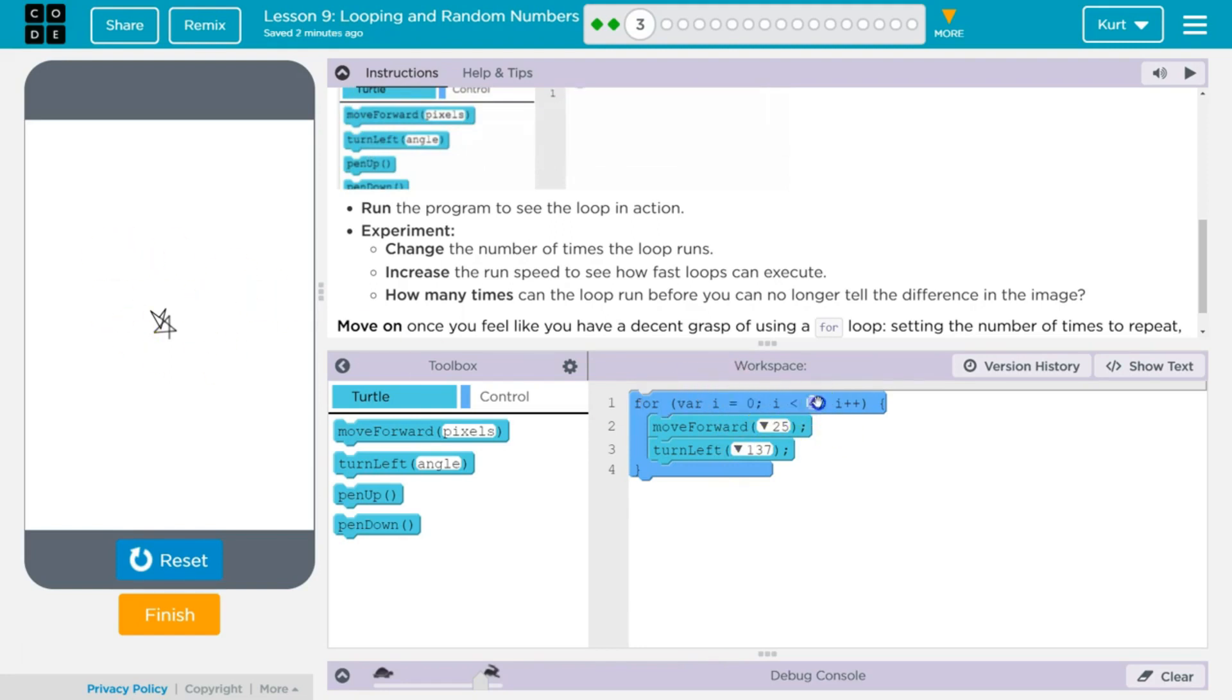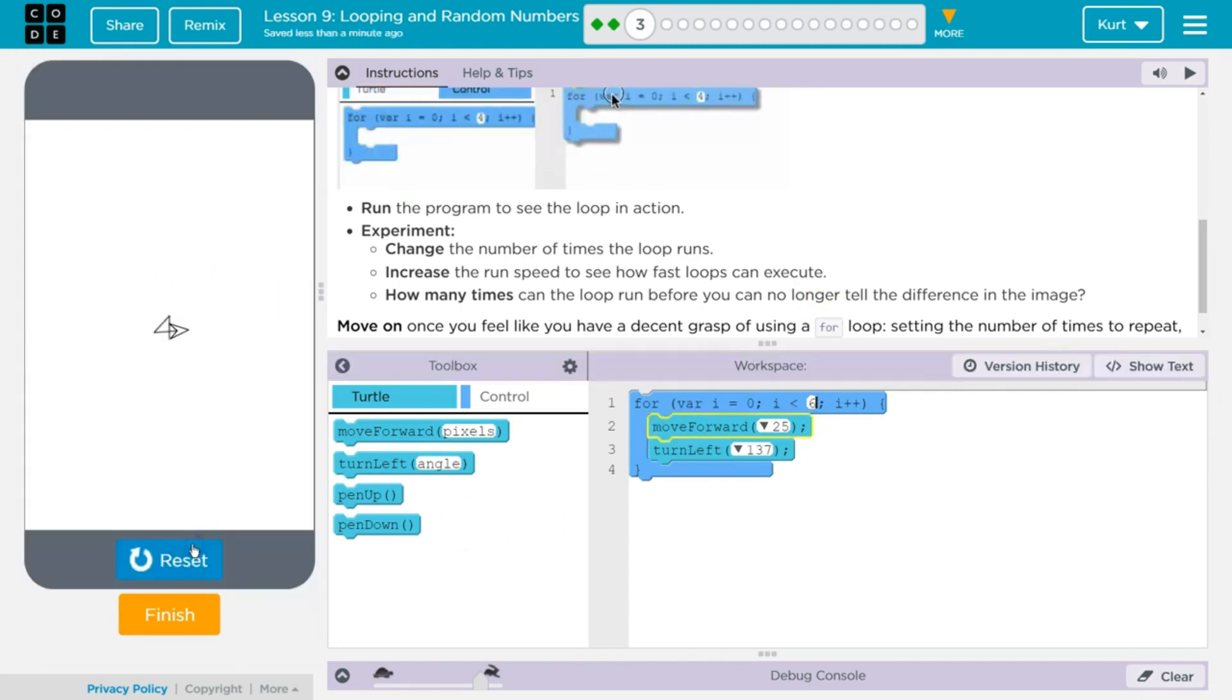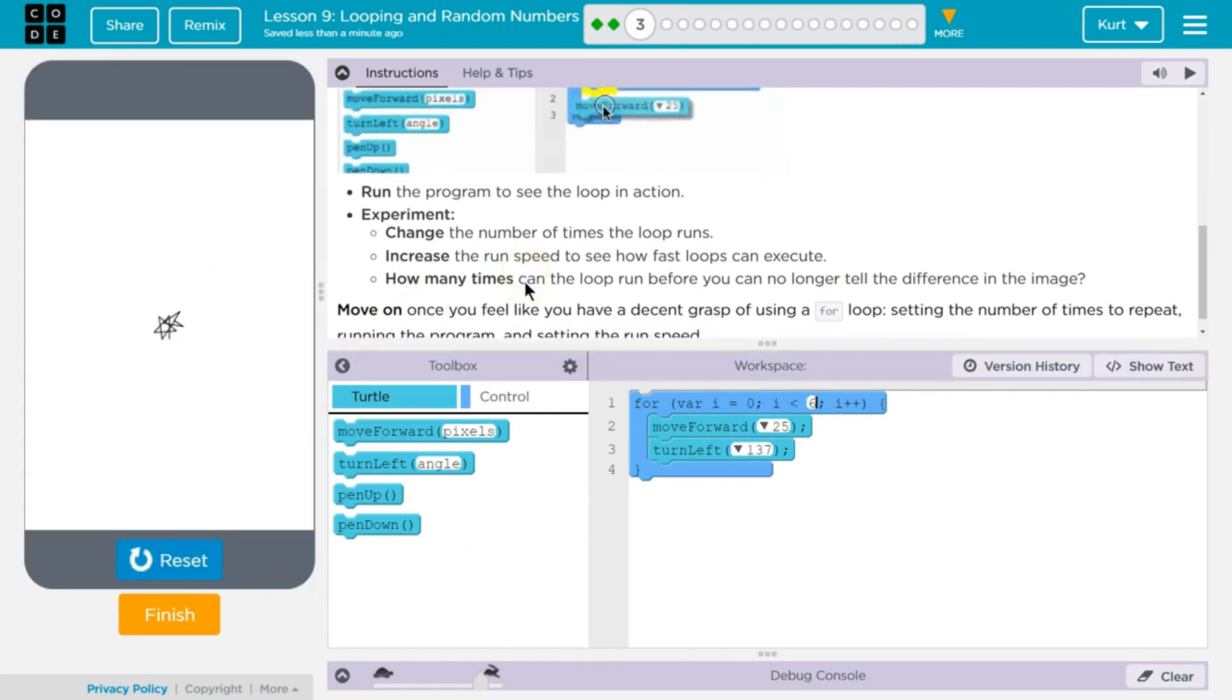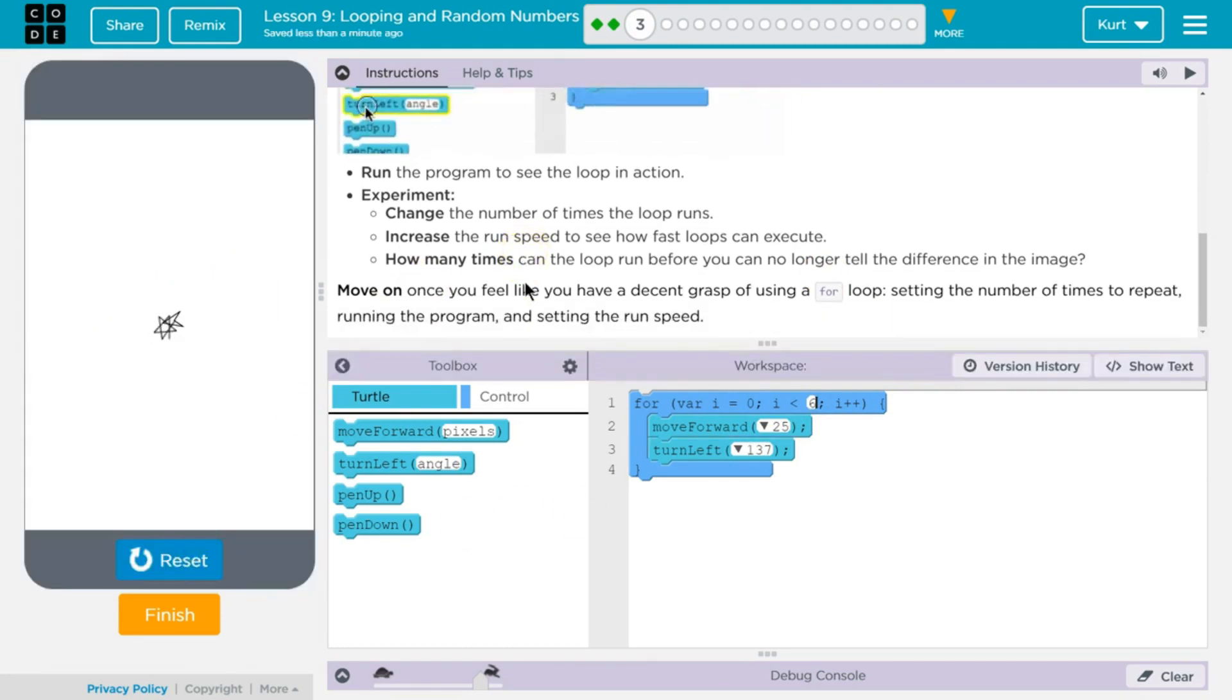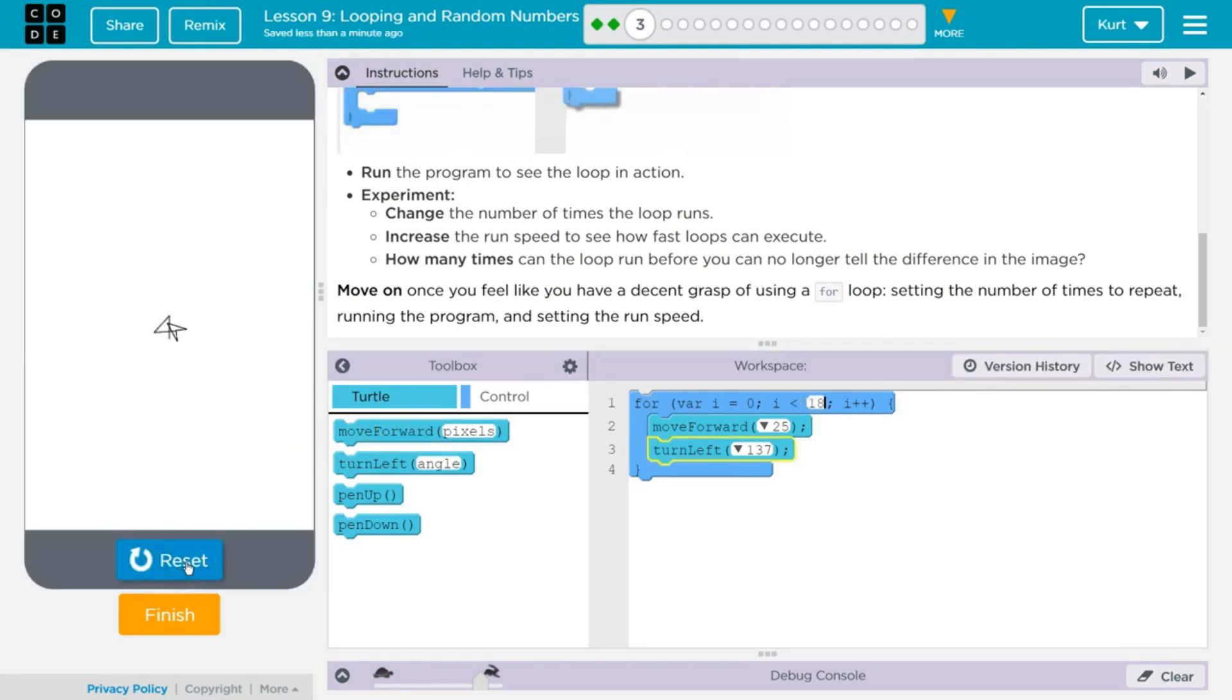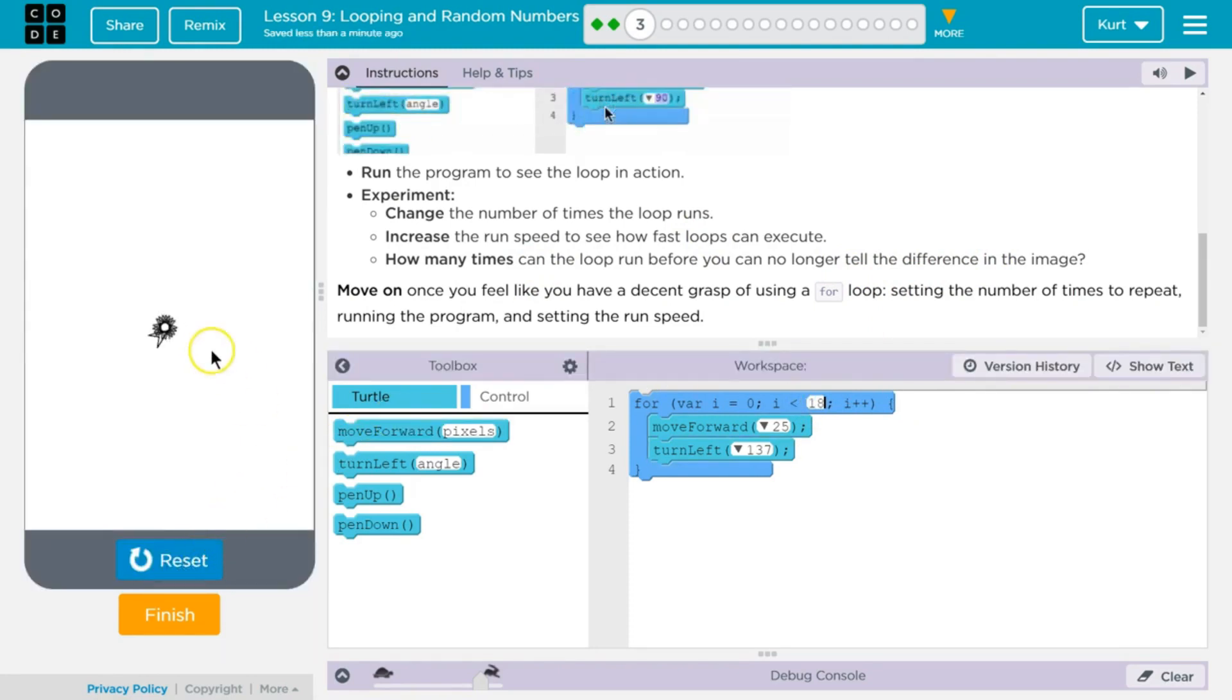Let's see what else we can do. Ooh, it's a star. Ooh, how many times can it run? Well, it's going to be how many points on a star. No, it can run a lot.